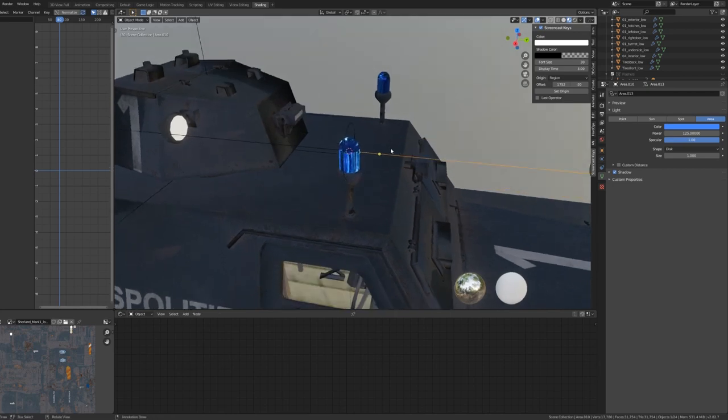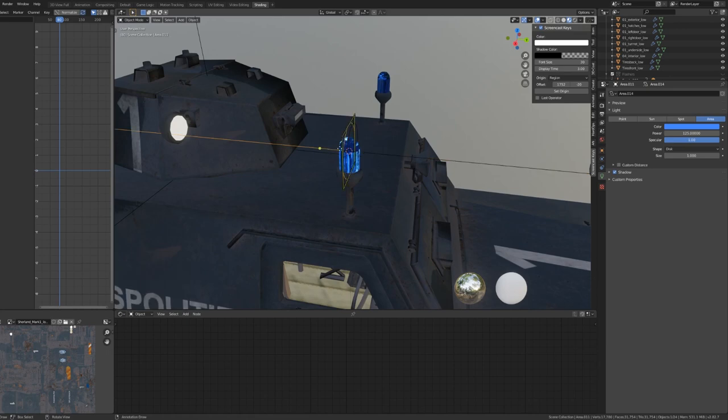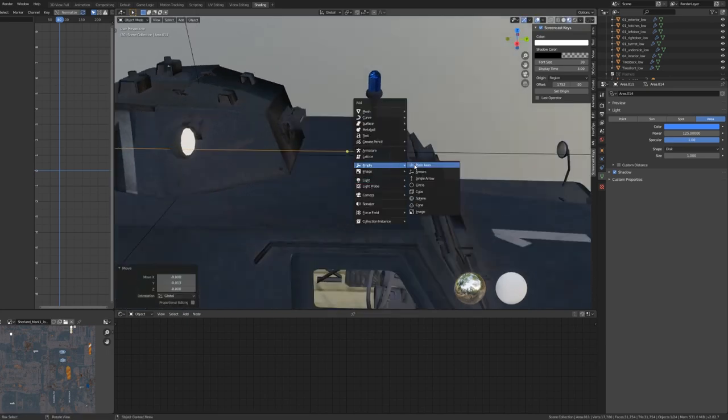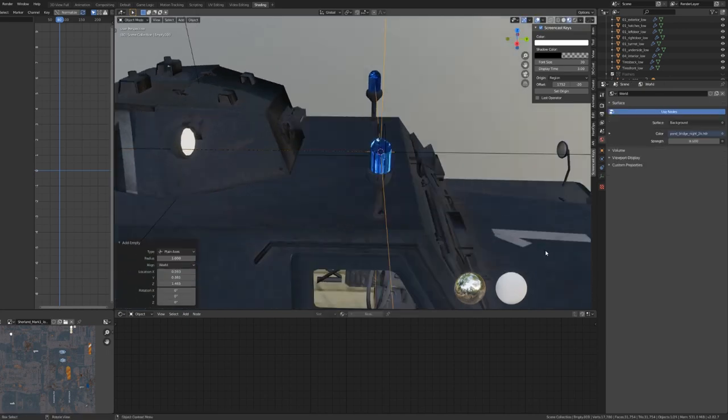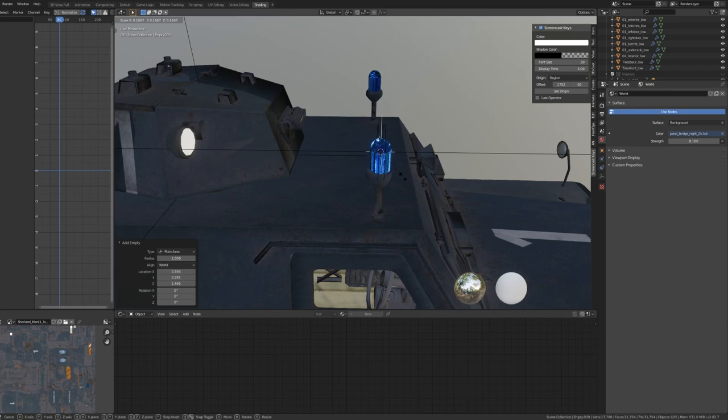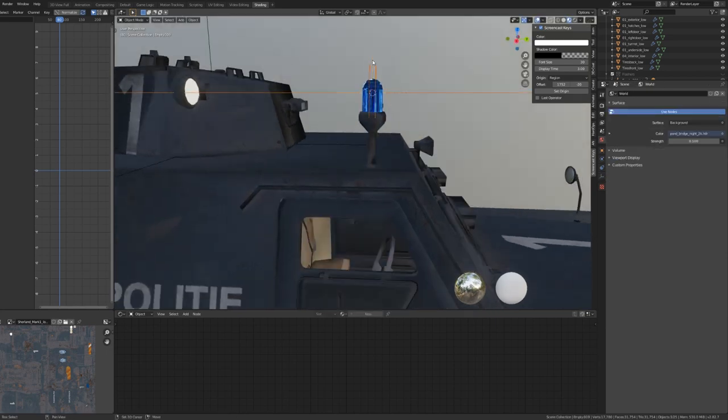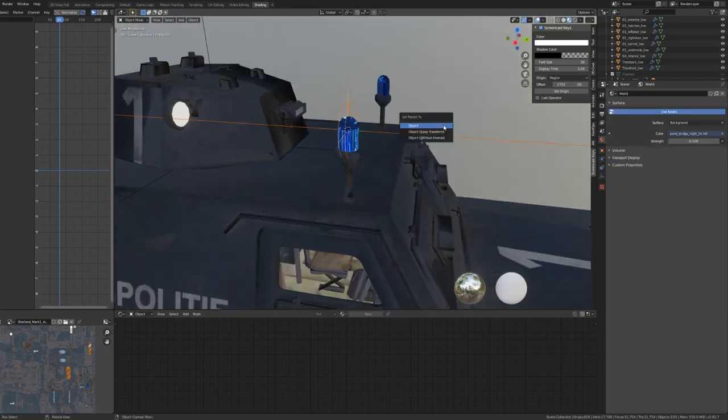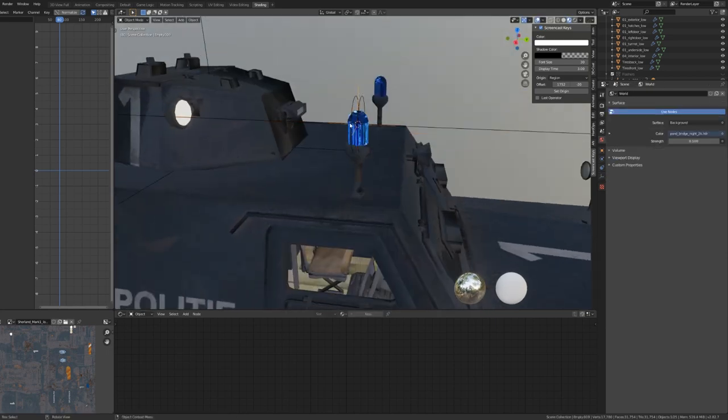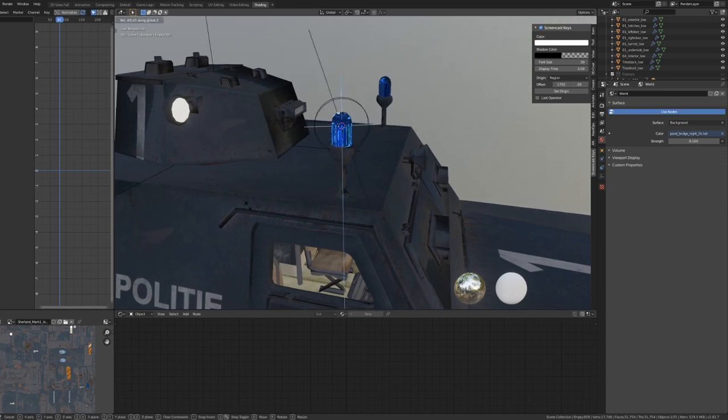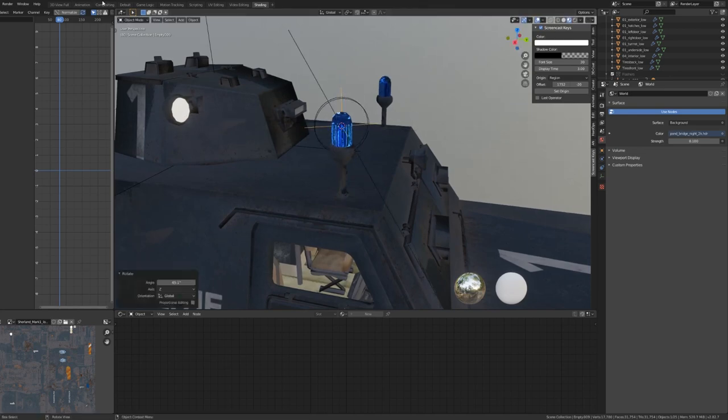Next, offset the lights on the y-axis so they're not both in the same location. Then, add an empty object, plain axis. Select both of your lights and parent them to the empty object. Now that our lights are perfectly tracked to the empty object, we can easily animate the location and rotation.